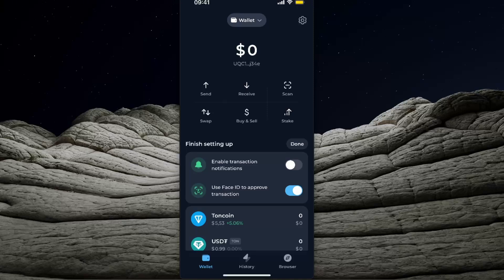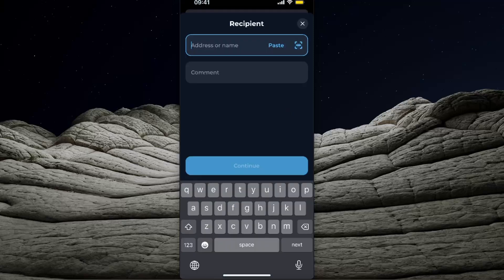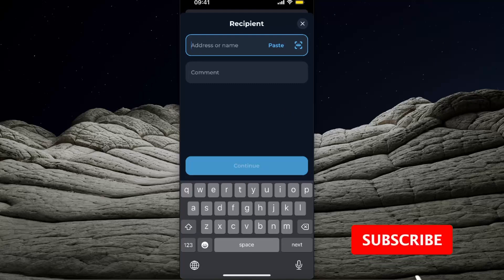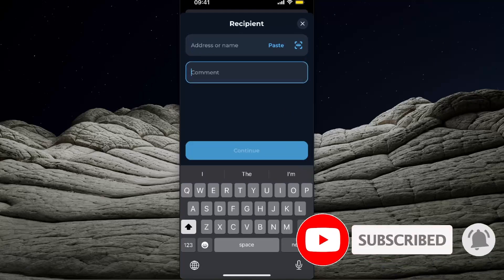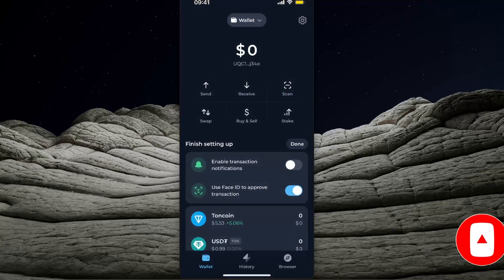If you want to find a memo, you actually don't need it when sending crypto to your Tonkeeper wallet. If you are sending from Tonkeeper, you will find a comment field when you click Send. For example, if you're using Binance and you click Deposit, you will see the memo which goes into the comment section. But when you're sending to a Tonkeeper wallet, you don't need a memo.